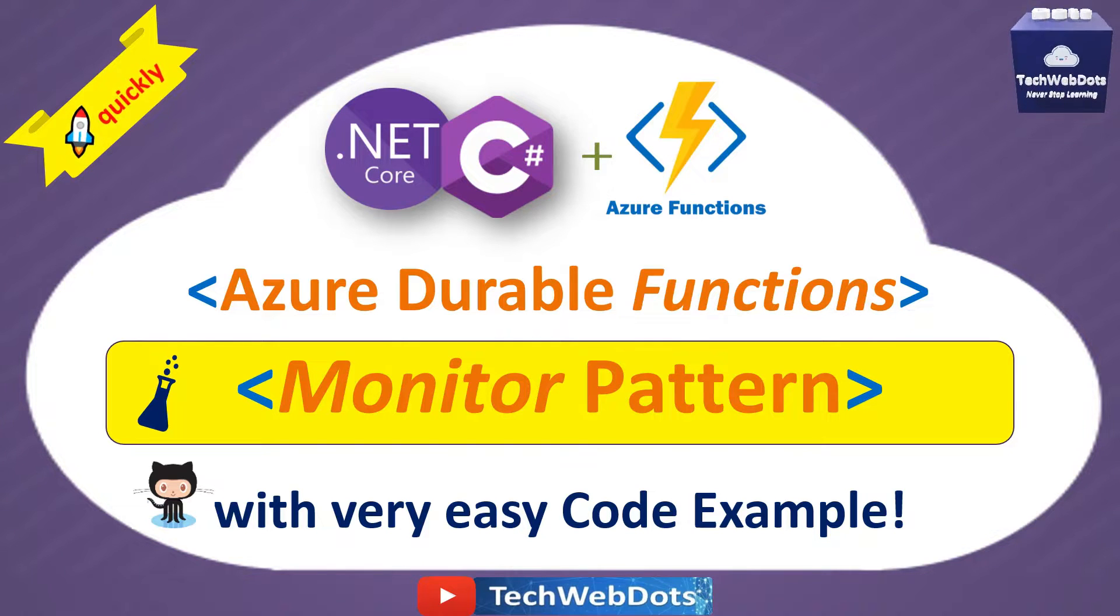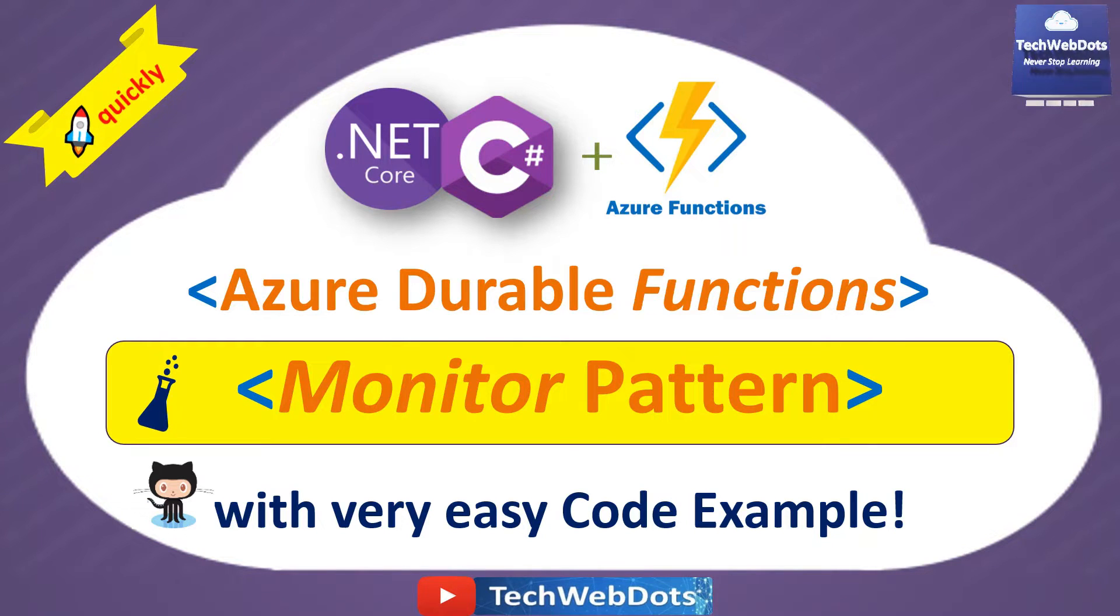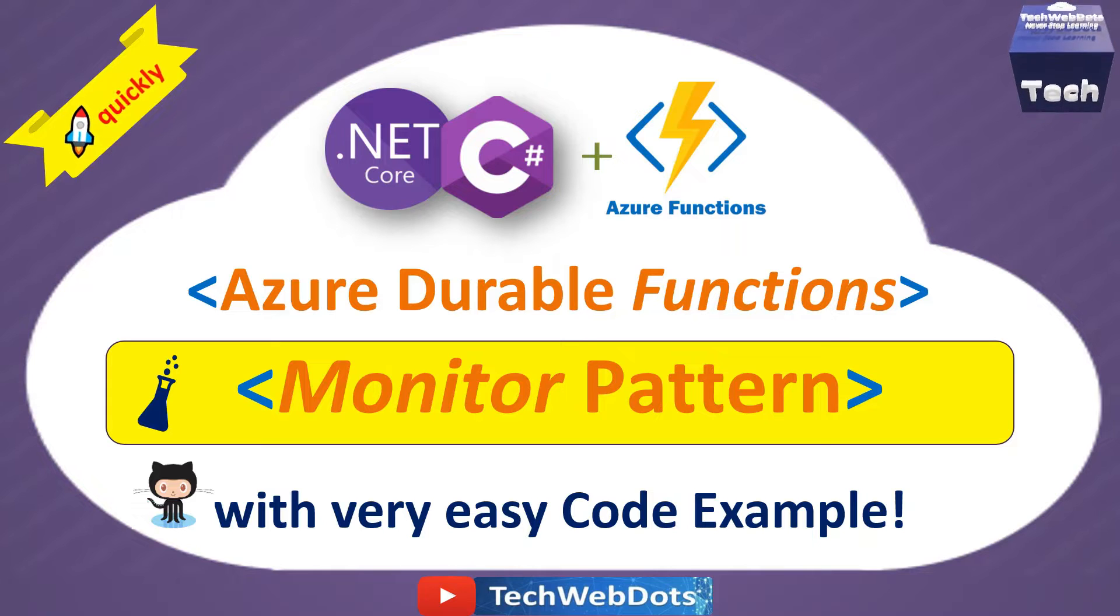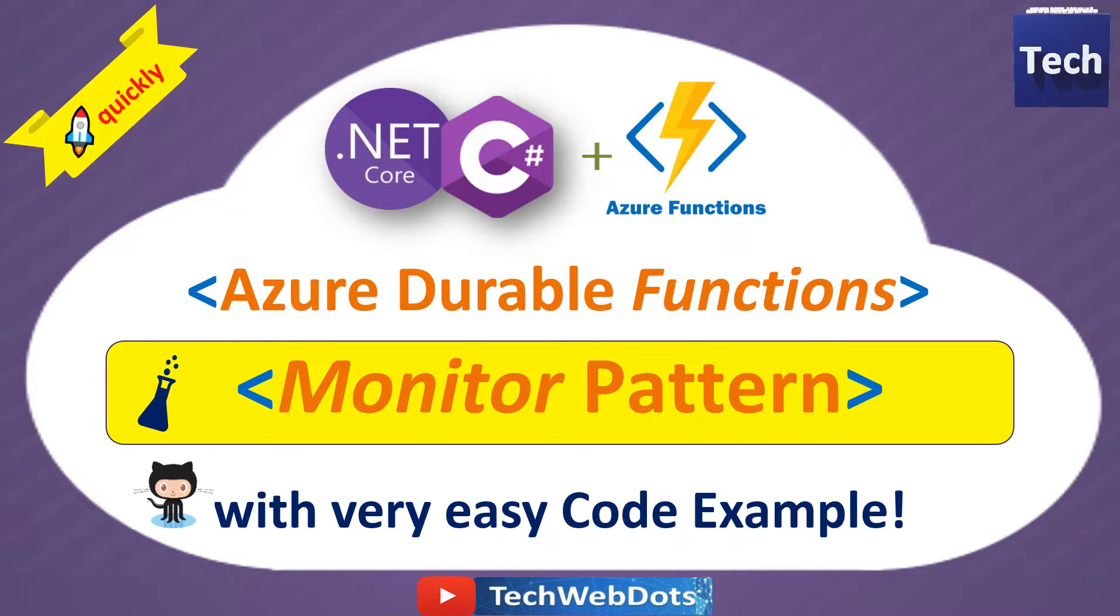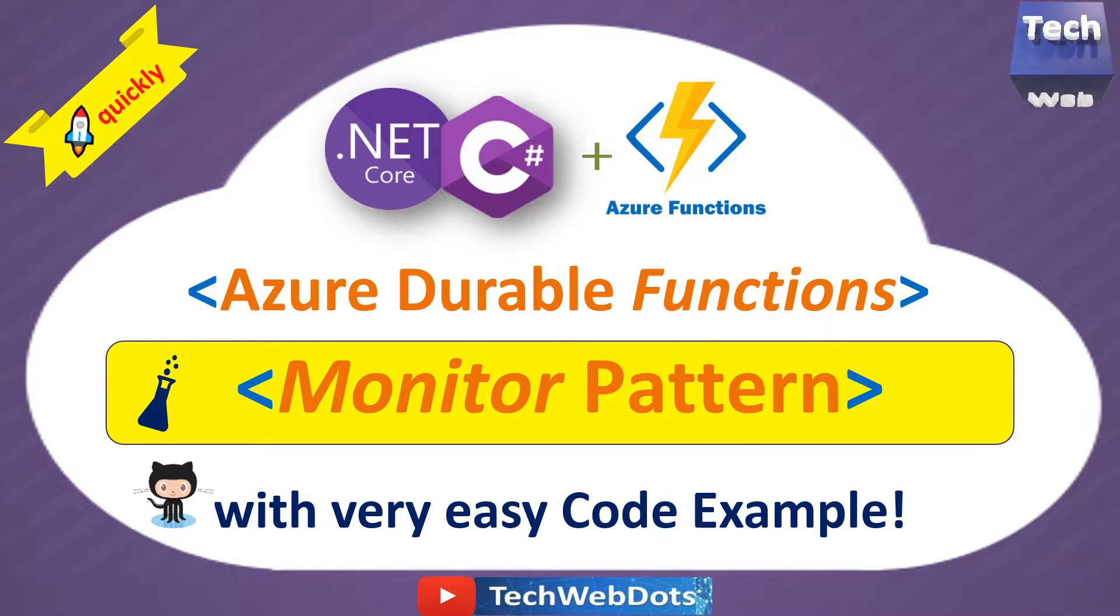Hello, welcome to TechWebDoors. Today I am going to discuss Monitor Pattern, which is one of the Azure Durable Function patterns. So let's move ahead without wasting time.